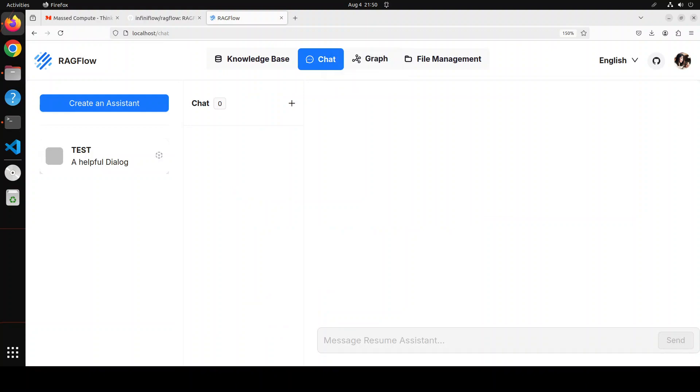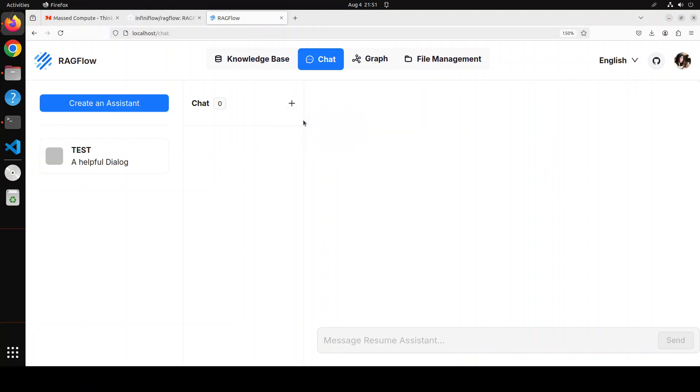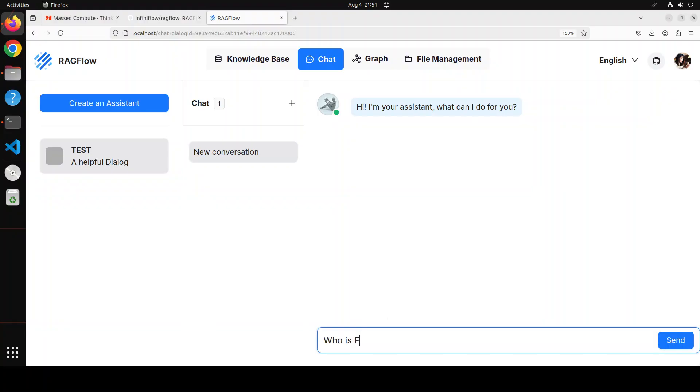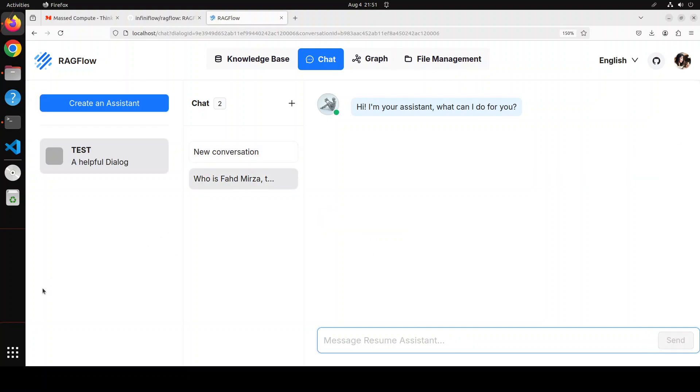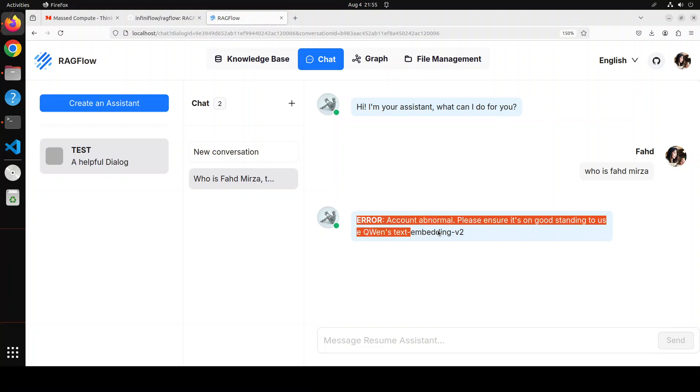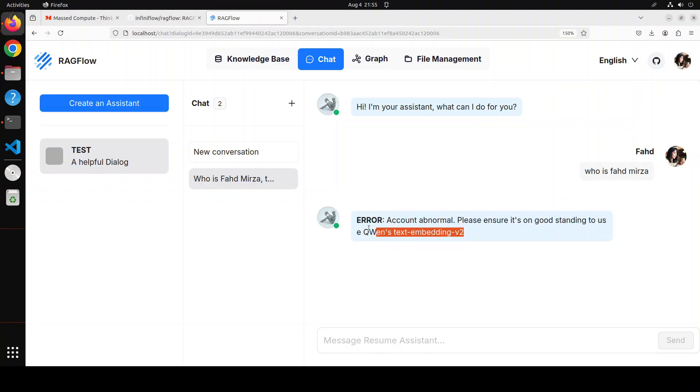And you can see that now we have this test, which is a helpful chatbot. And you can just start different chats here, like new chat. Let's wait for it. And then you can just talk with it, like who is Fahad Mirza, the AI YouTuber. And then it is searching for it. And then you are going to get this error. And this is what I wanted to show you towards the end that many people have asked about it because they are receiving this error.